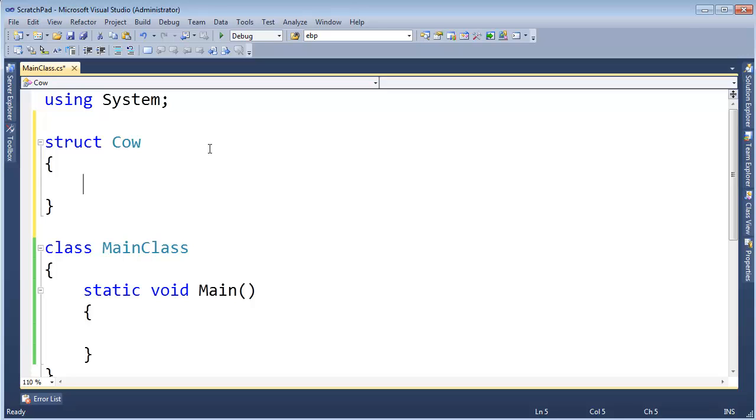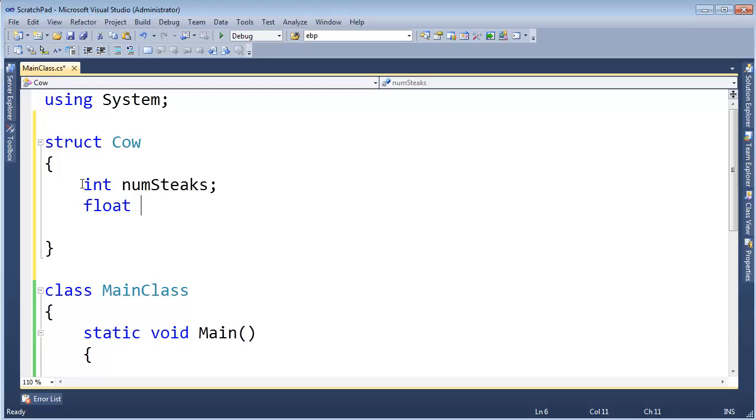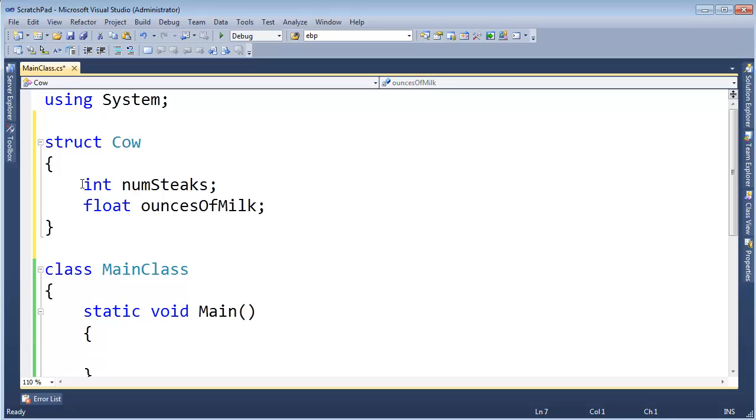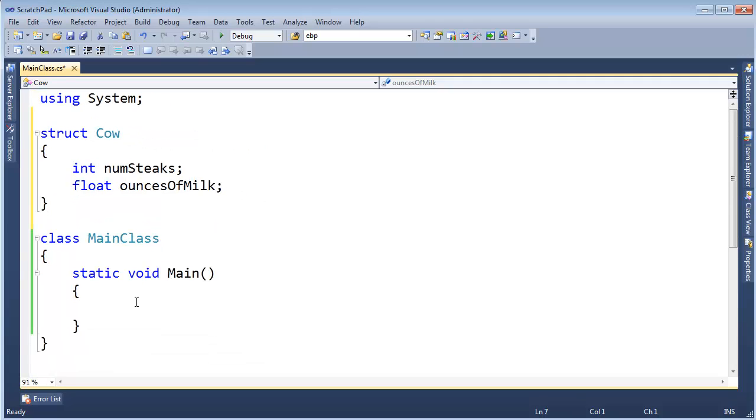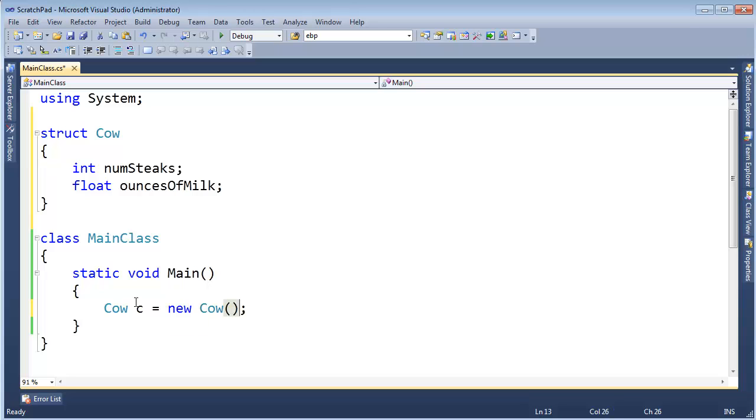And then let's, I want to talk a little bit about data members inside of a struct and initialization. So, let me show you something to do with data initialization inside of a type. So, let's do int num steaks again. And let's do float ounces, I think that's what we call it, ounces of milk, like so. First things first, value types, if you create an instance of a value type, okay, cow, c gets new cow, you'll notice here, it looks like I'm calling the parameterless constructor.